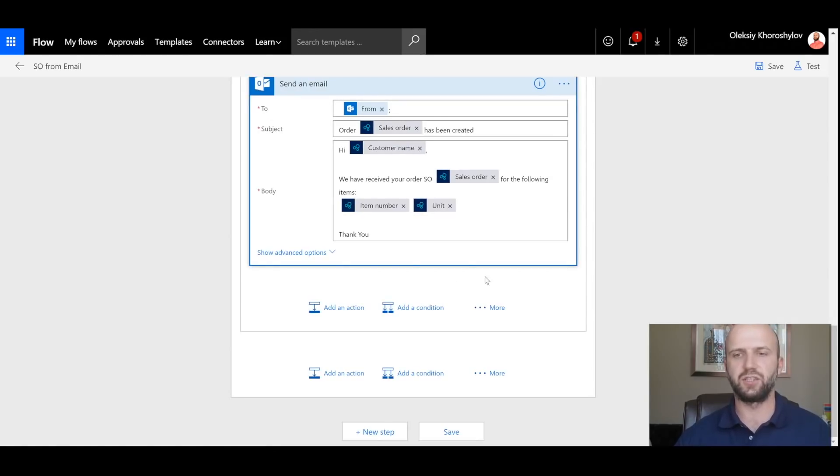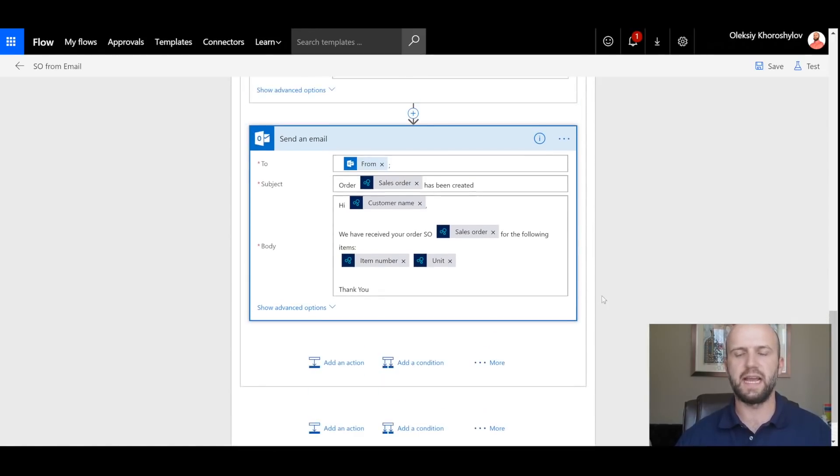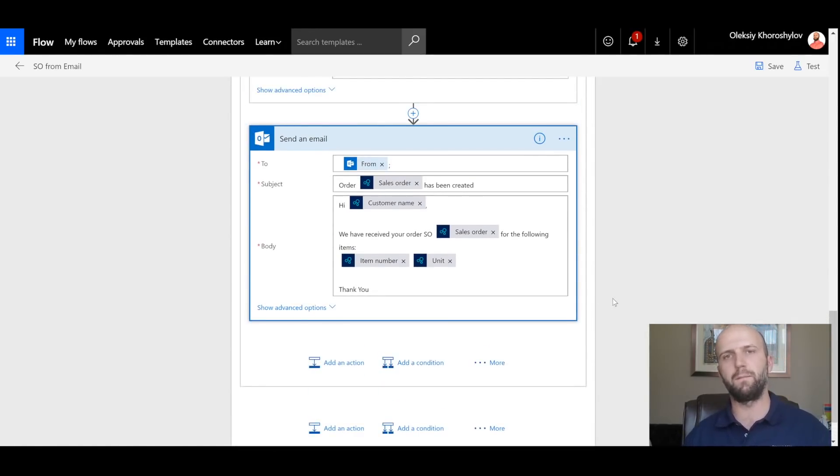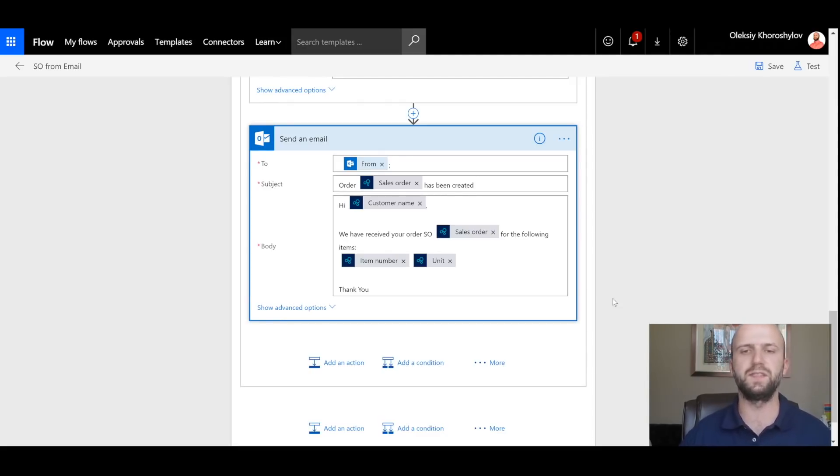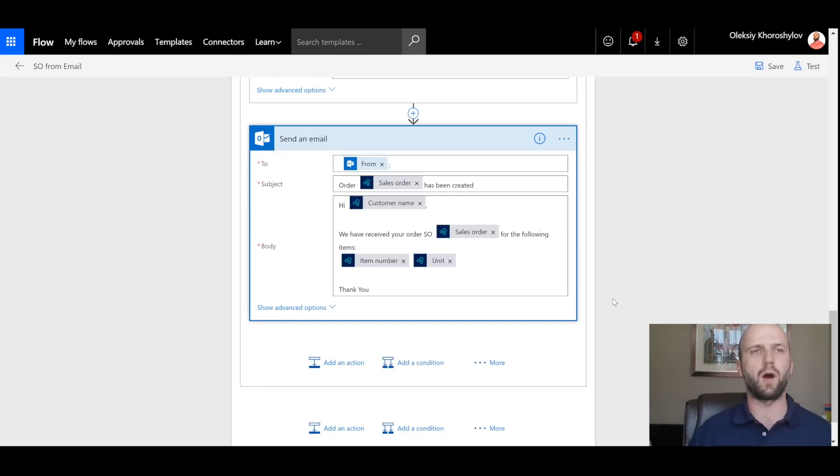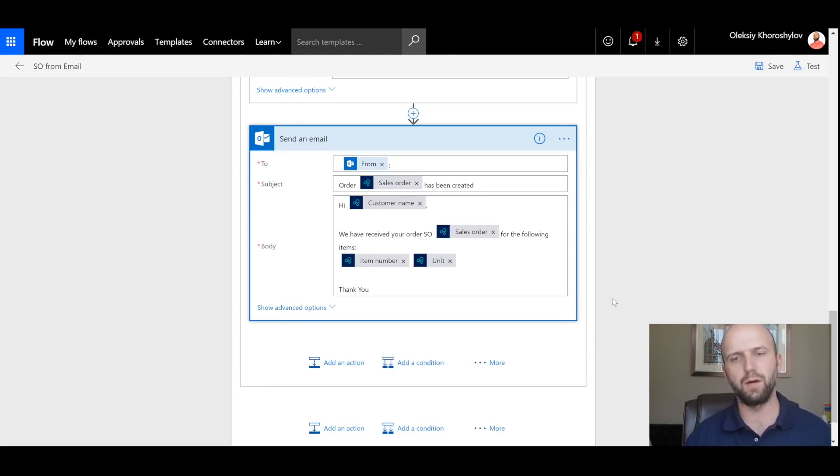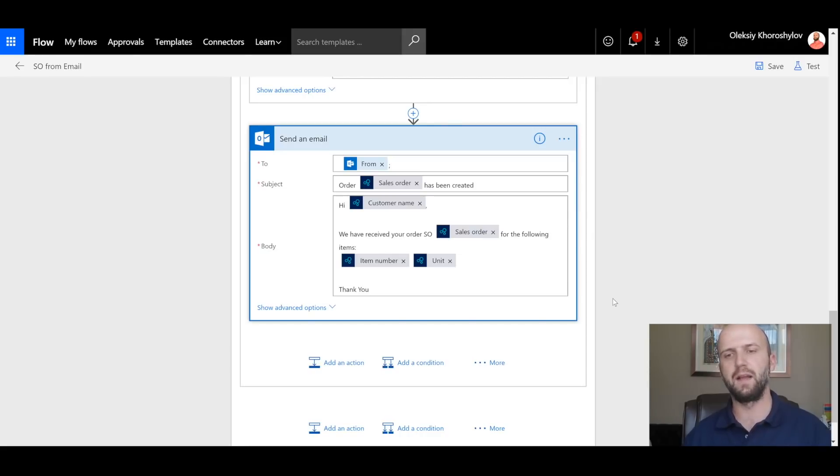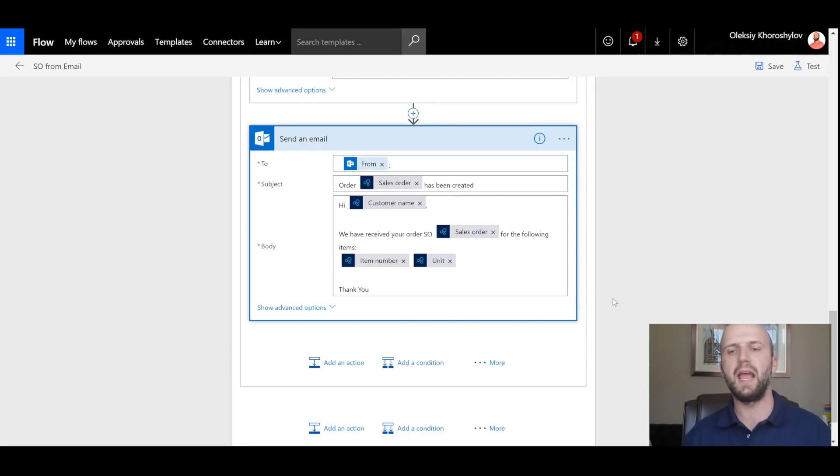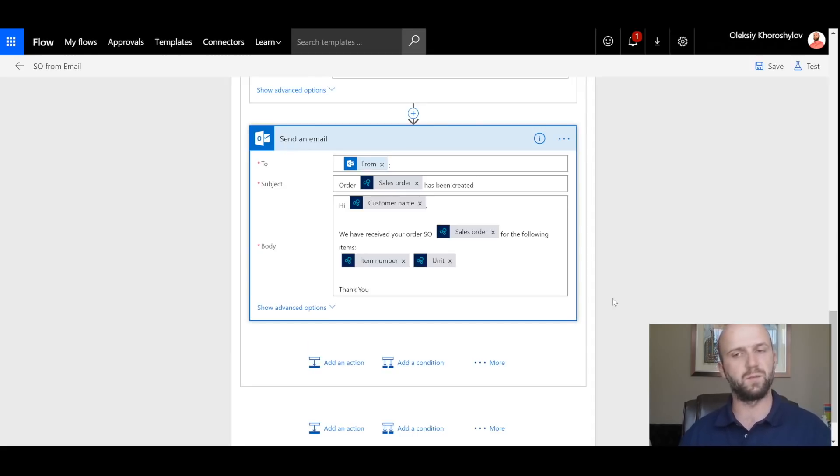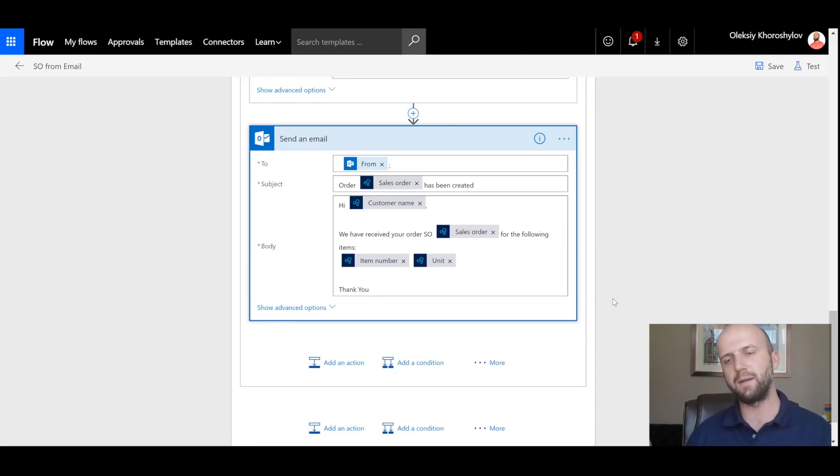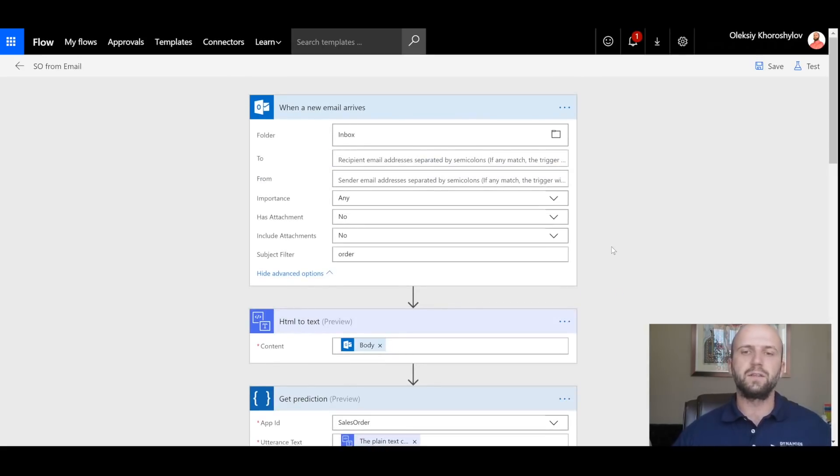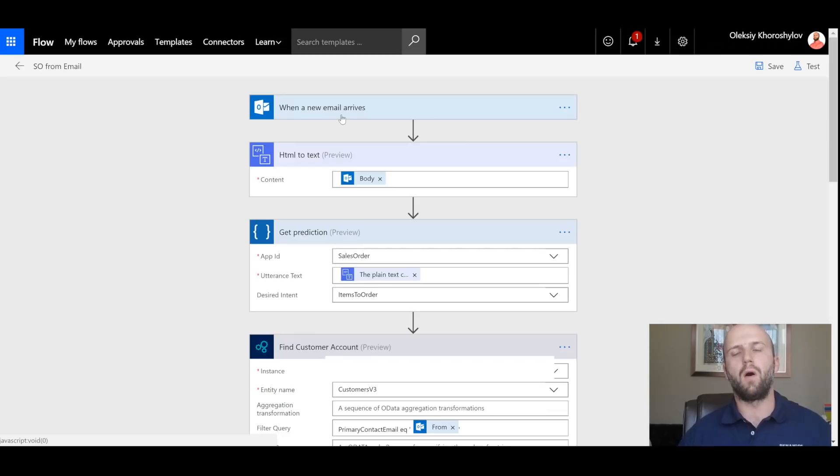And the last action that I have here is to generate confirmation email back to my customer. In here, you see that my 'to' email address is actually 'from' email address from the step before. My subject also has a placeholder or dynamic data which includes sales order number that we generated. And in the body email, I'm also using the customer name. Again, this is a dynamic placeholder. I'm also referencing the item numbers and the units of measure that we use. That concludes the review of flow setup.